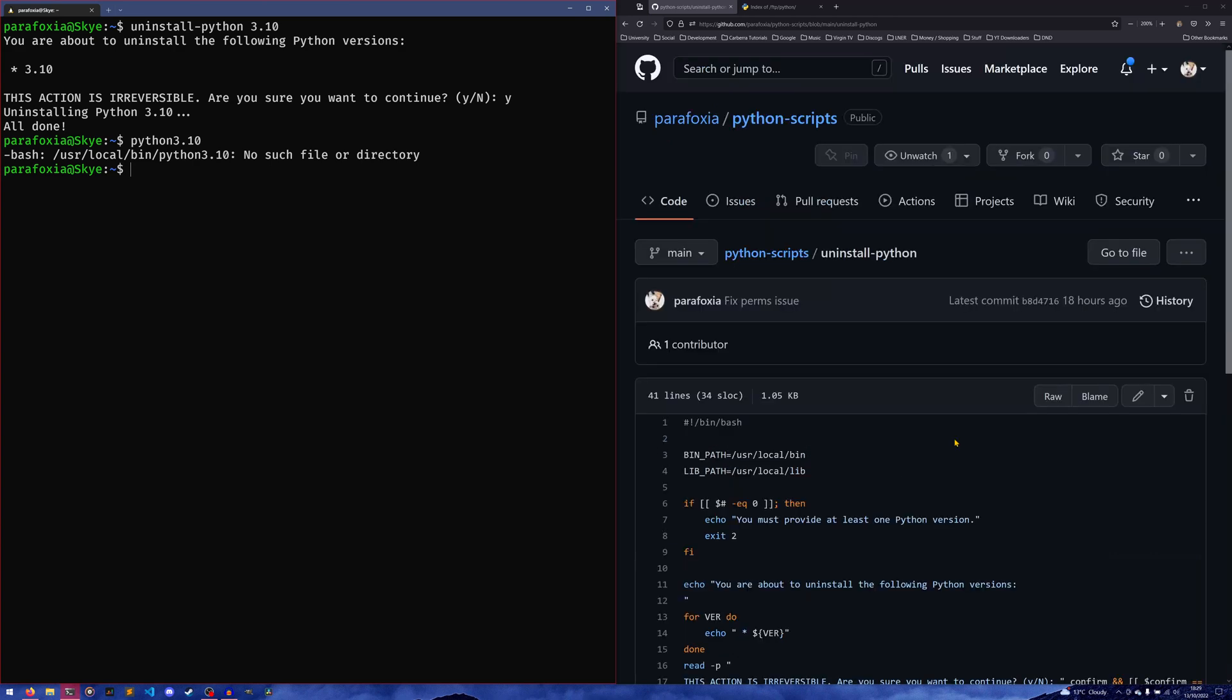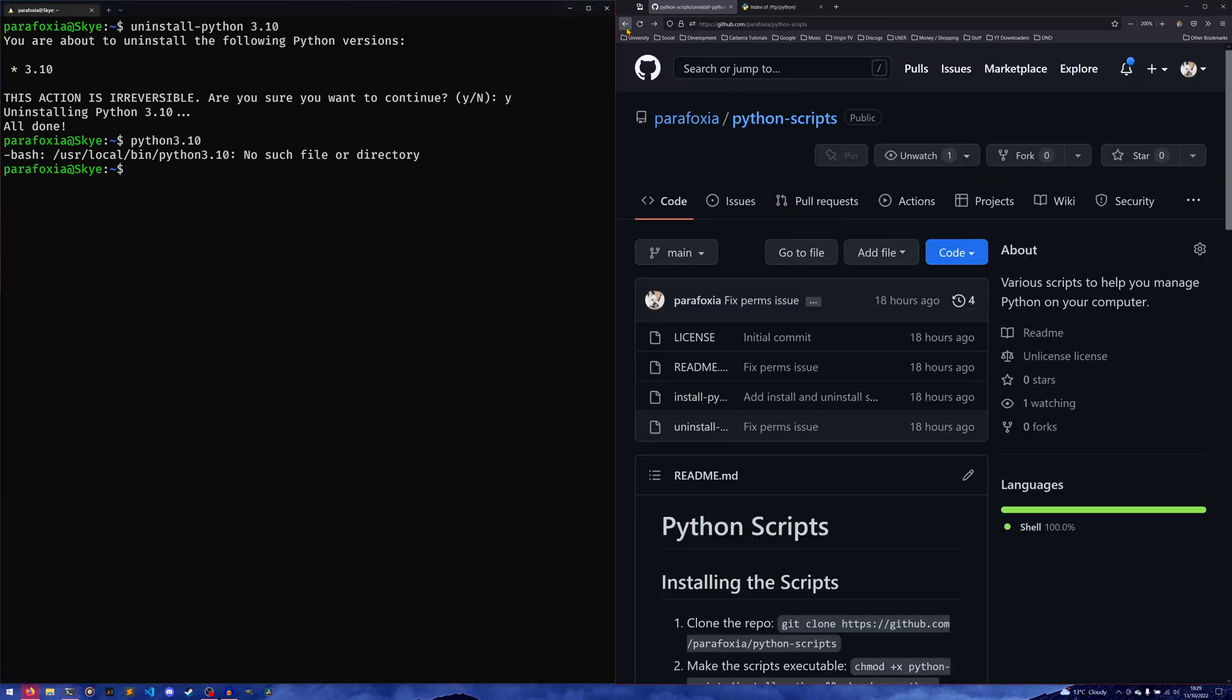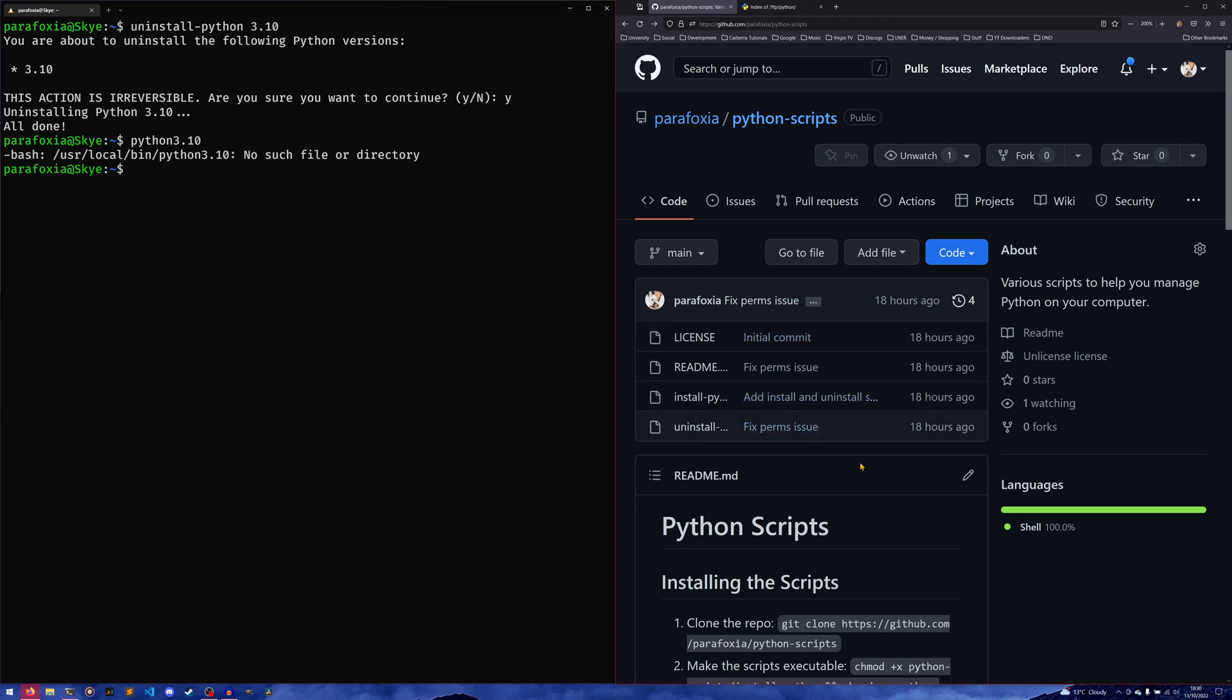Yeah, that's pretty much everything. If you have any other ideas for scripts that you want to do, feel free to contribute to this repository. It's brand new—I've been using the install-python script for a while; I just moved it into a new repo for the sake of this video and for the sake of having the uninstall one in there. If you do like it, then maybe give the project a star as well, and maybe like the video and subscribe if you want to see more things like it.